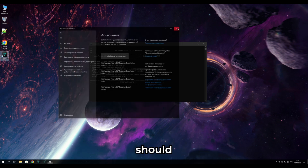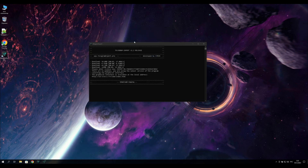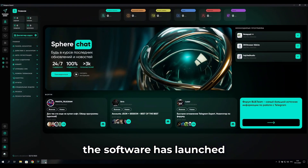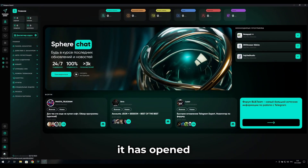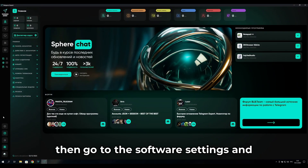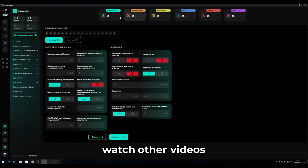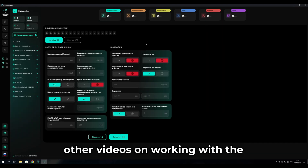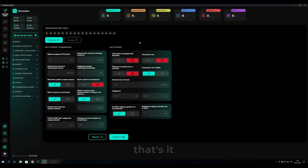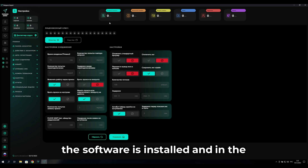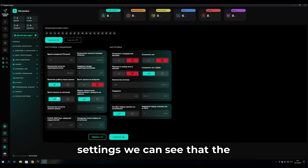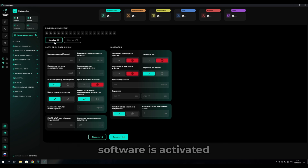That's it — the software has launched and opened. Go to the software settings and set it up; watch other videos to learn how to work with the software. The software is installed and in the settings you can confirm that the software is activated.